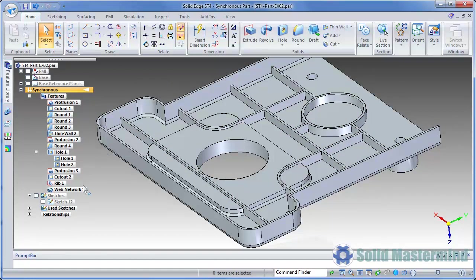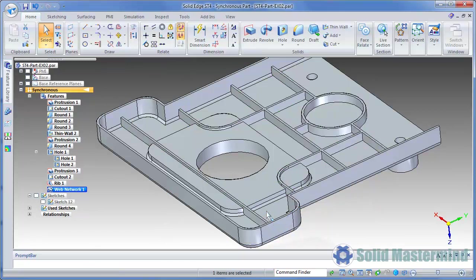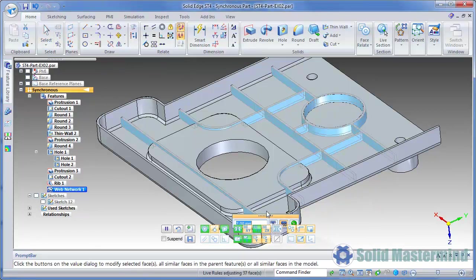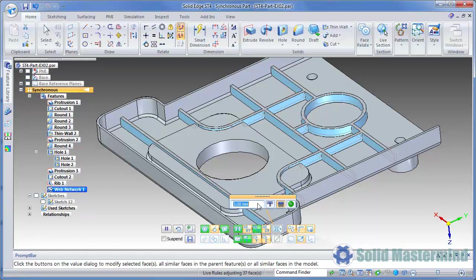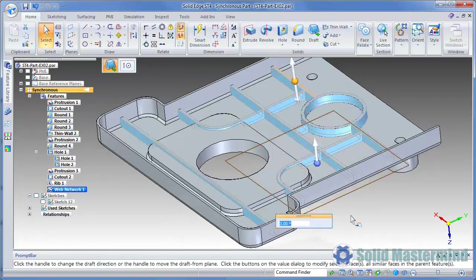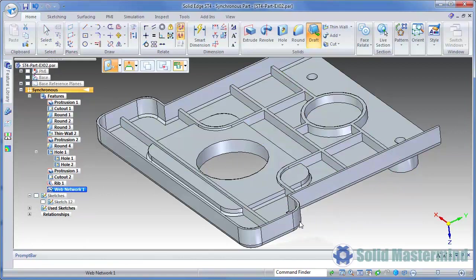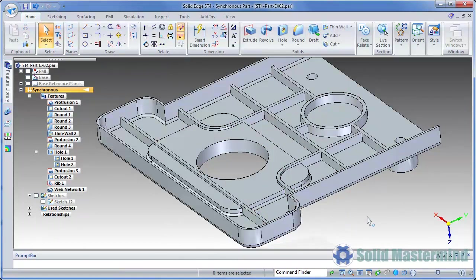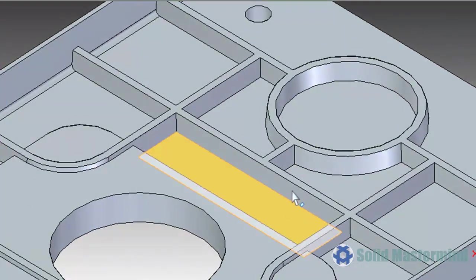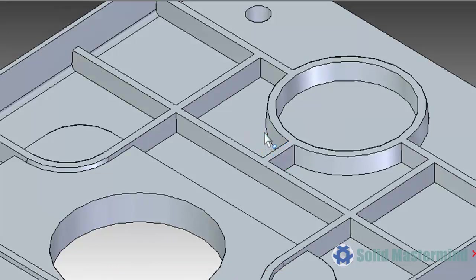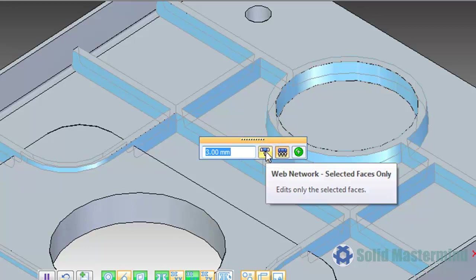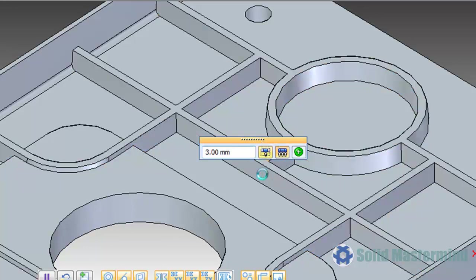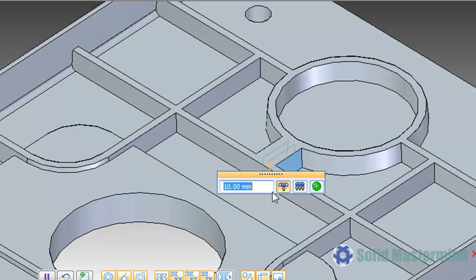Once created, if we pick the web network, we can edit any one of its parameters as shown by changing the thickness and the draft angle. If we pick one single face in the web network, then select one of the edit handles such as the thickness, the edit dialog contains an option to edit just the selected faces. If we pick this and change the value, it will only affect that set of faces and not the rest of the web network. The same would apply to the draft angle.